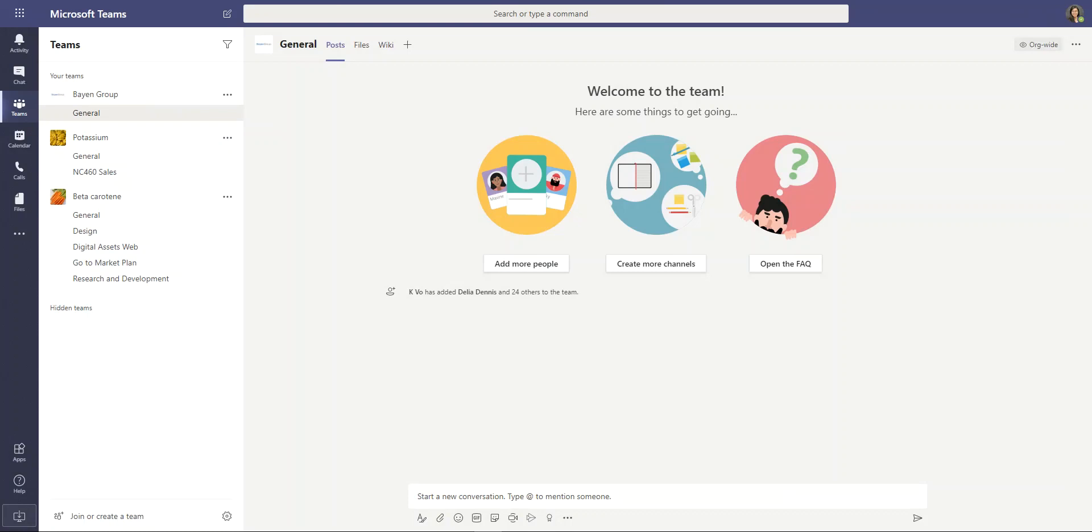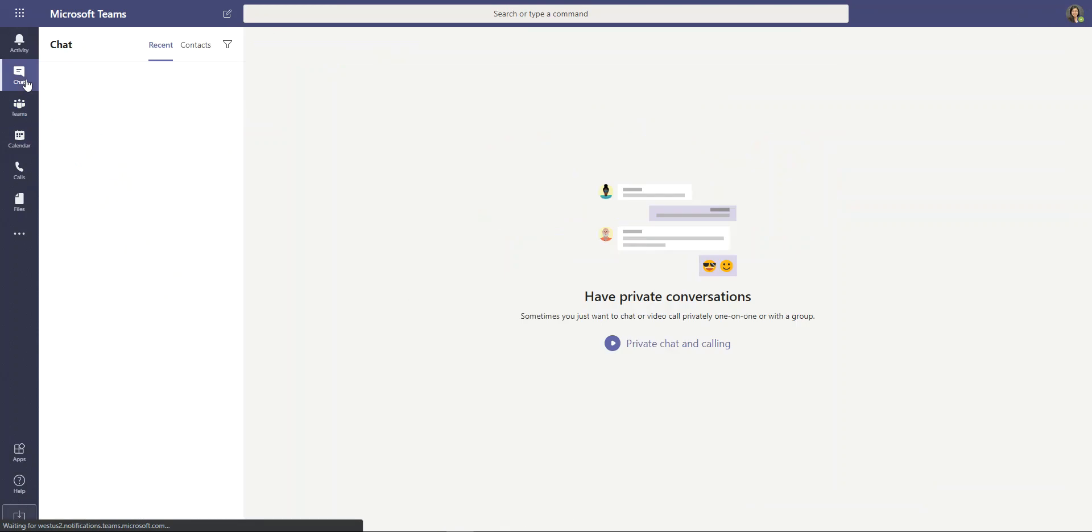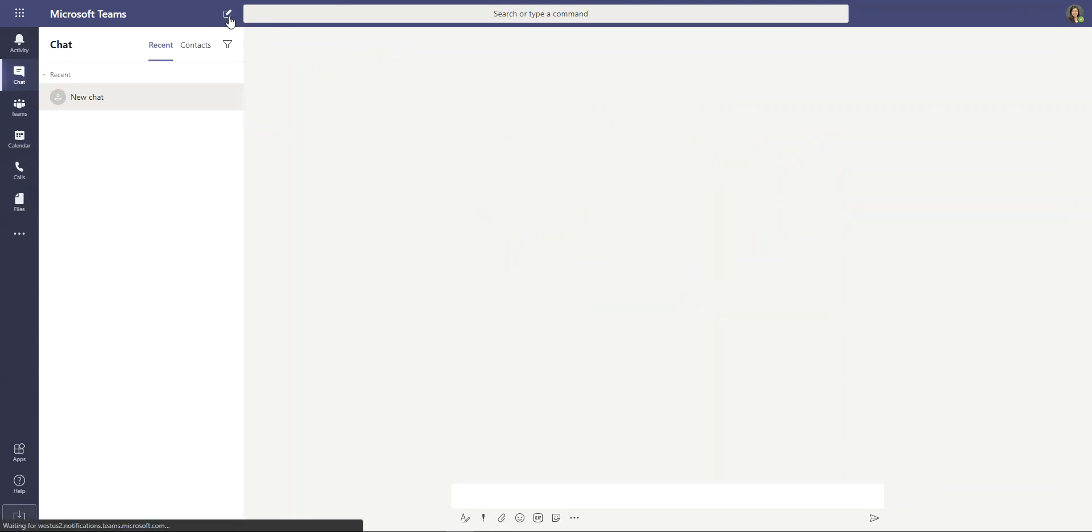To begin, we want to first open up our chat message box in the left-hand side, as so. Here, because I don't have any conversation, I'm going to start a new chat.